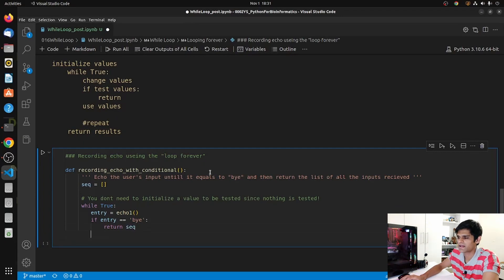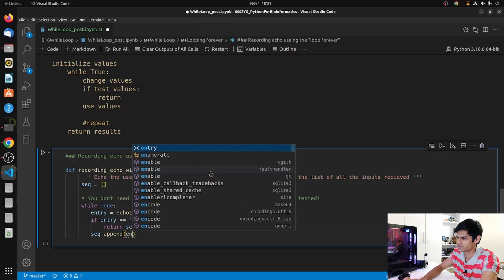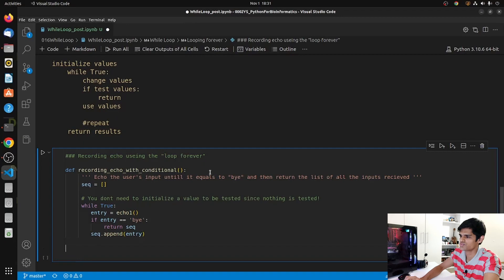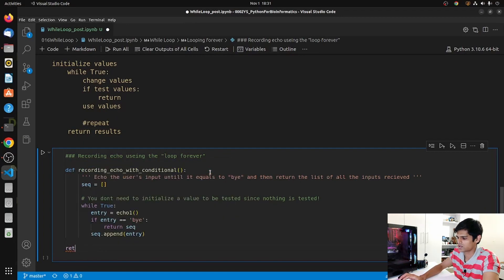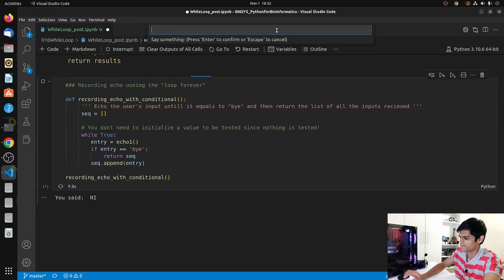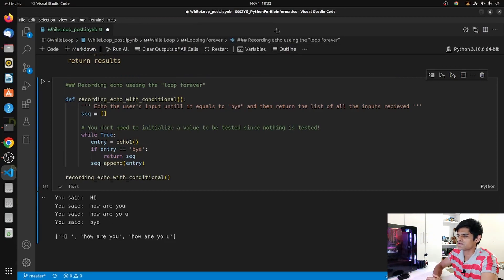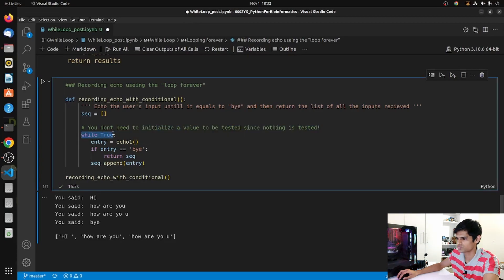As long as we don't return seq, we append the entry: 'seq.append(entry)'. Let's call 'recording_echo_with_conditional' and run it. We type 'hi', 'how are you', then type 'bye' to exit. You see we got the same results even though our while condition is always true - we used the conditional to exit the while loop. This kind of while loop is also helpful when you don't know how long it will be executed.